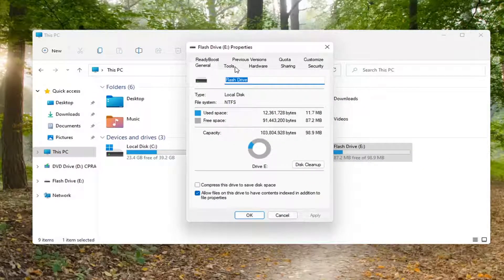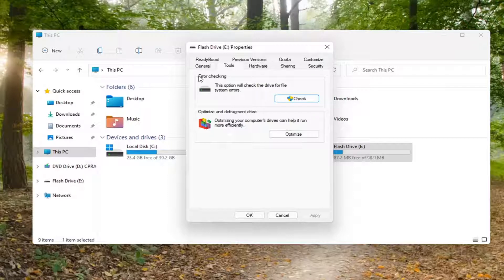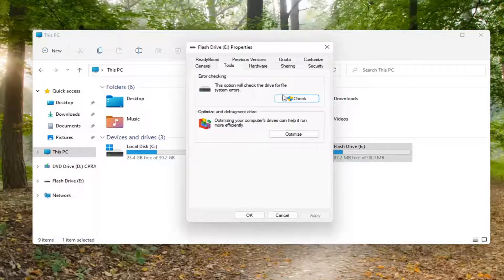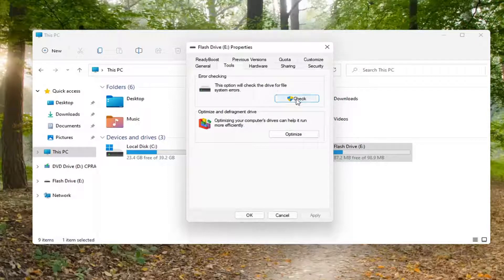Select the Tools tab. And then underneath Error Checking, this option will check the drive for file system errors. Go ahead and select Check.